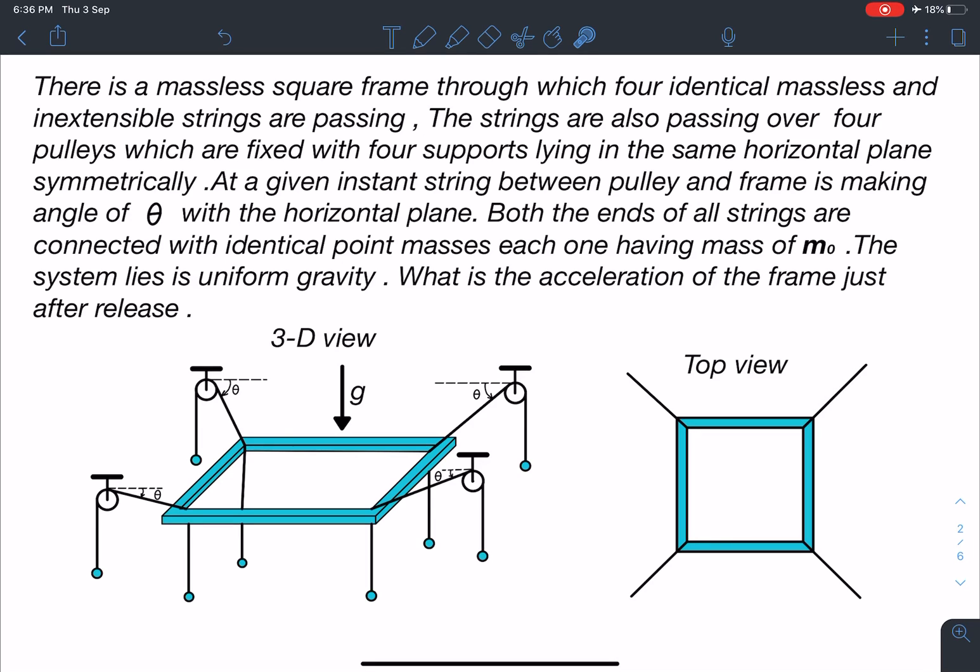Hello everyone, welcome to my channel Indian School of Physics. This is Nitin here, and today I've come up with a very interesting and amazing problem. It's an original problem from kinematics plus laws of motion. Here is the statement: there is a massless square frame through which four identical massless and inextensible strings are passing.